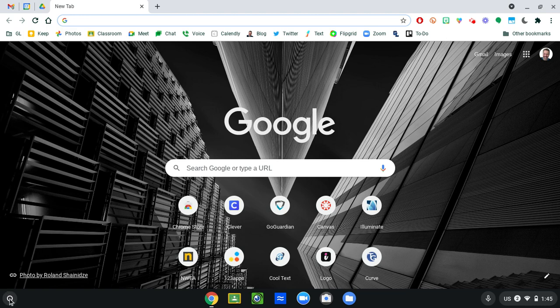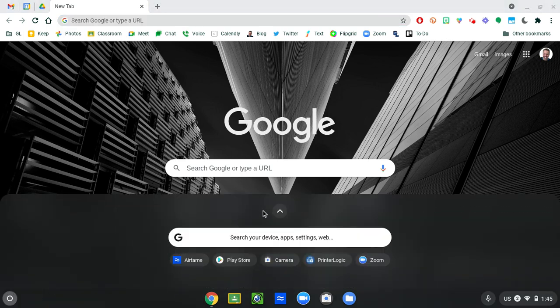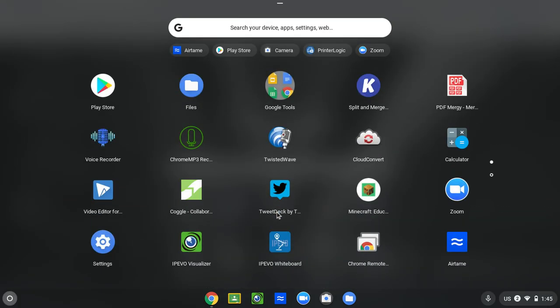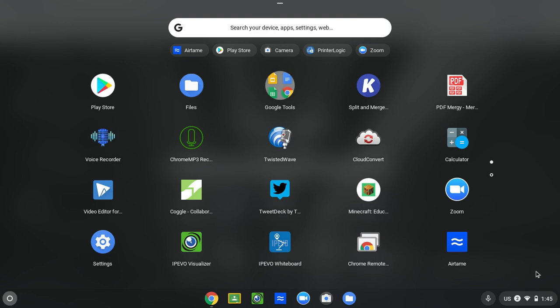So the first thing you need to do on your Chromebook is go to the circle in the bottom left corner, open up your apps, and find the app called Airtame.